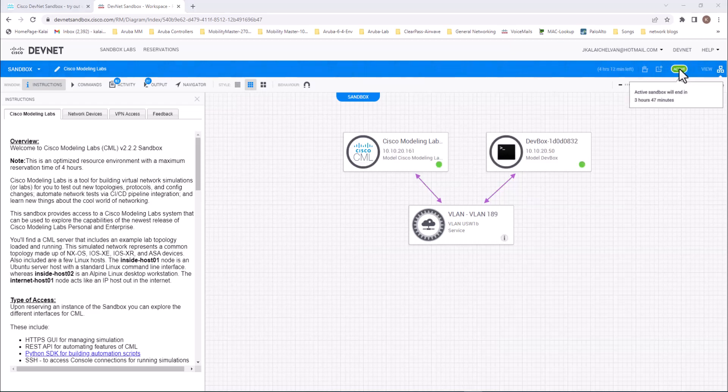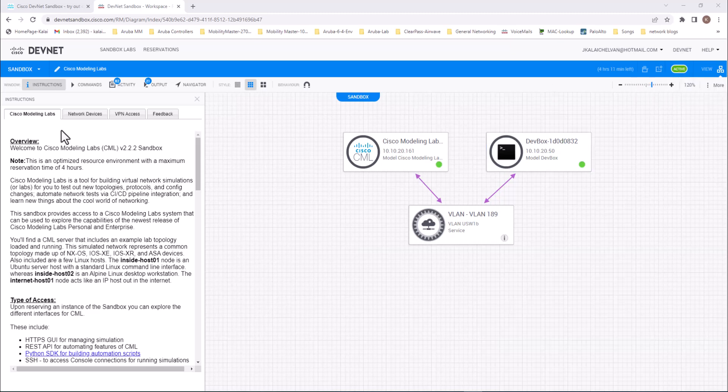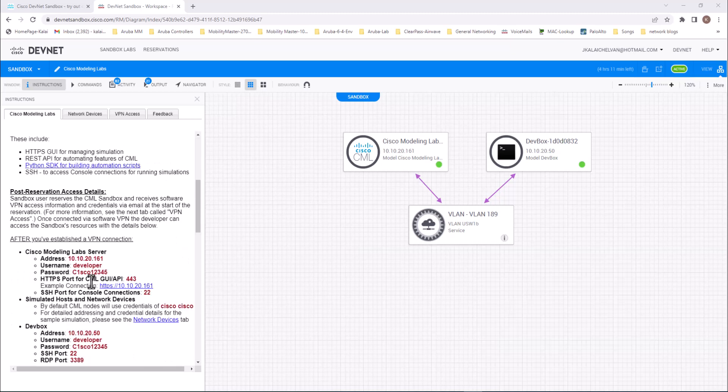So now my setup is ready. It says active Sandbox will end in three hours 47 minutes. So let's get into this Cisco Modeling Lab and practice on those switches. If you read through this one it will tell you all the details of the Cisco Modeling Lab and I'm going to go to here, post reservation access detail. This is the detail you need to get into the Cisco Modeling Lab.